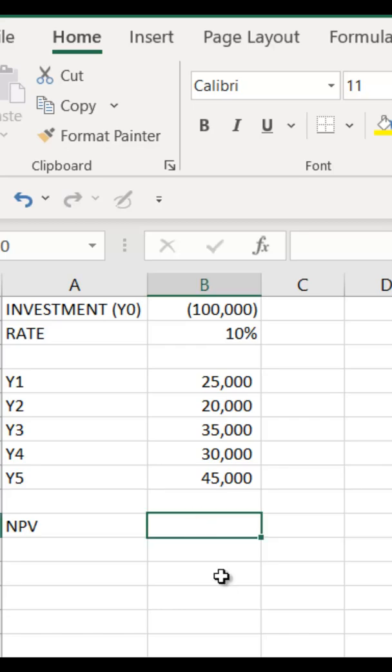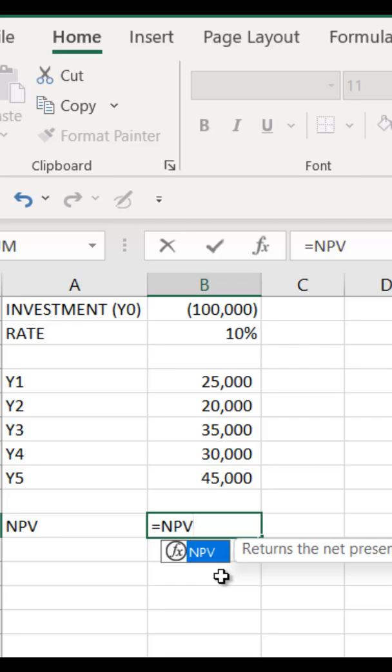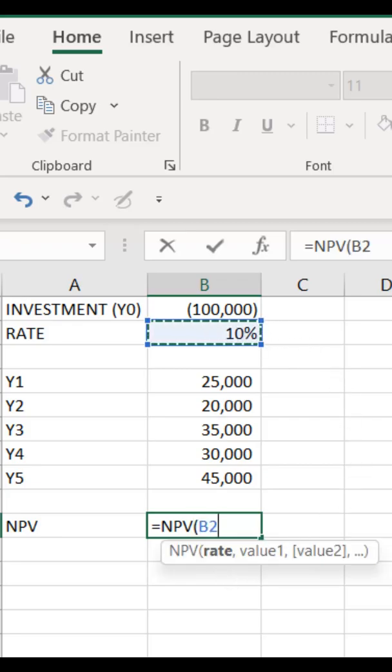Let's see how to calculate the NPV. The formula that you have to use is equals NPV, open the brackets, then you have to select the rate. So the rate is 10%. I will select that cell and put a comma.